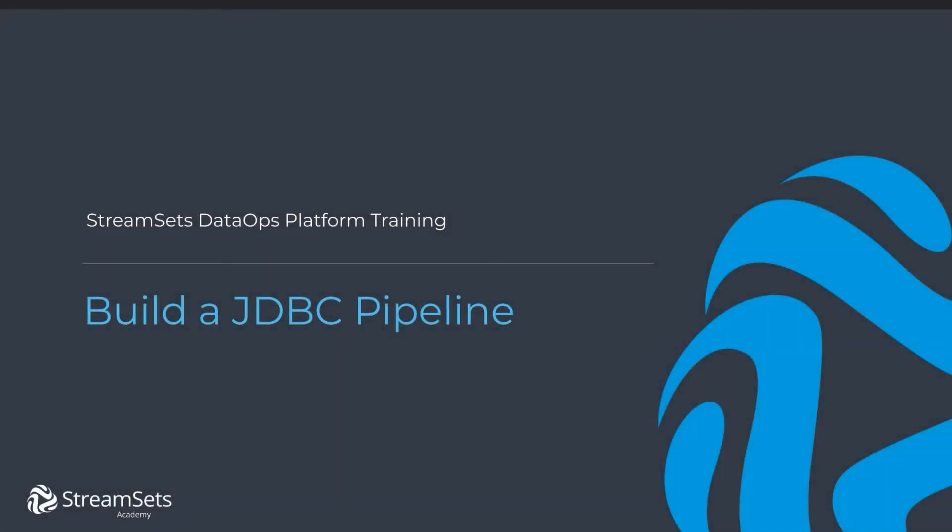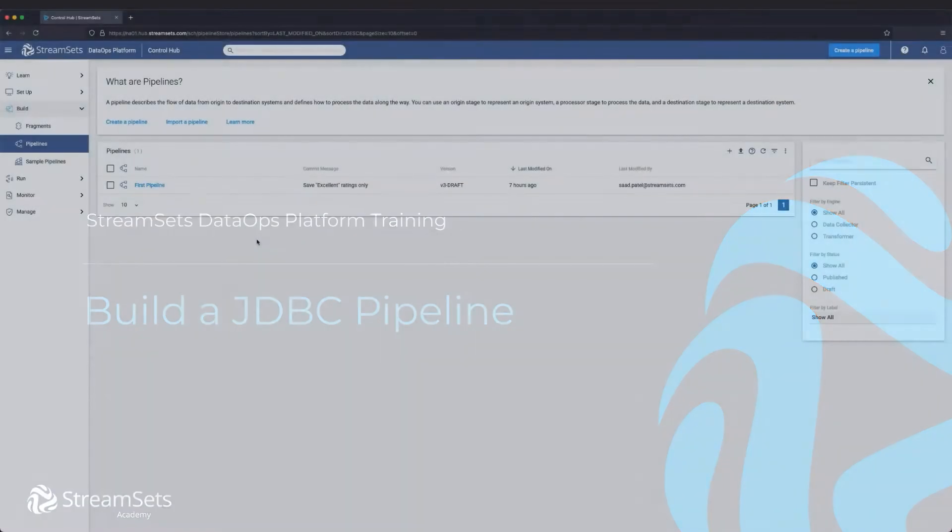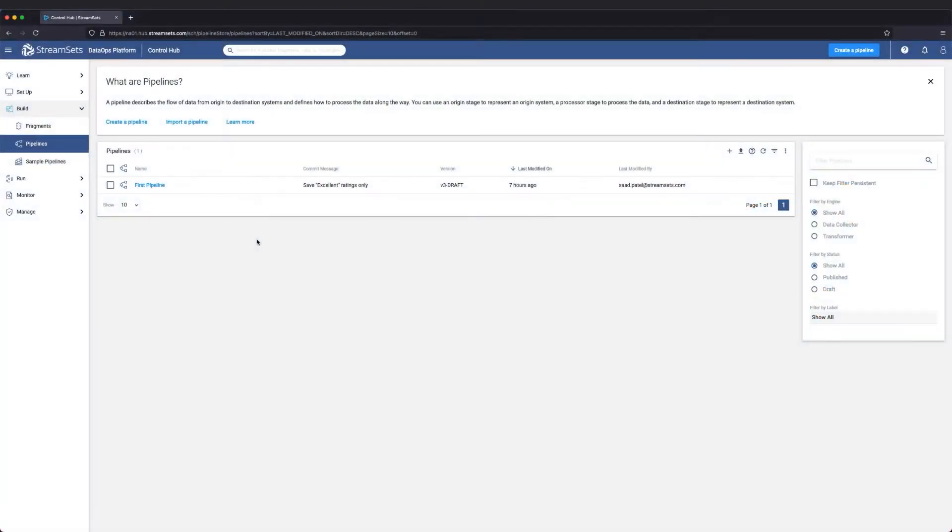In this video, we're going to learn how to build a JDBC pipeline step-by-step. Let's get started.